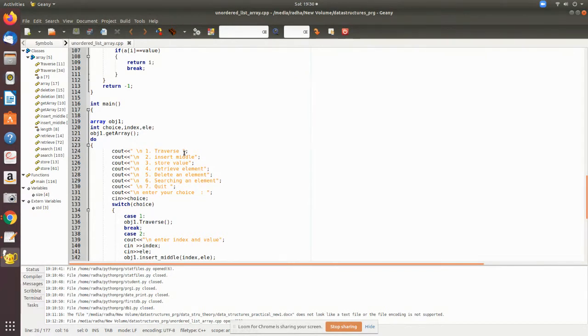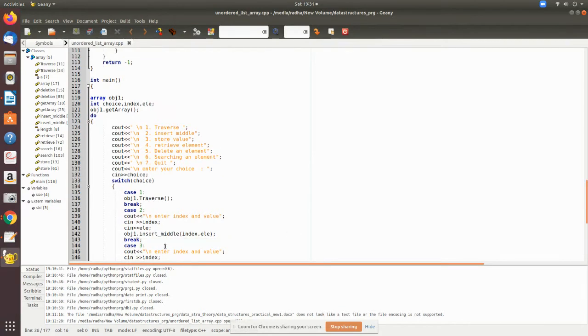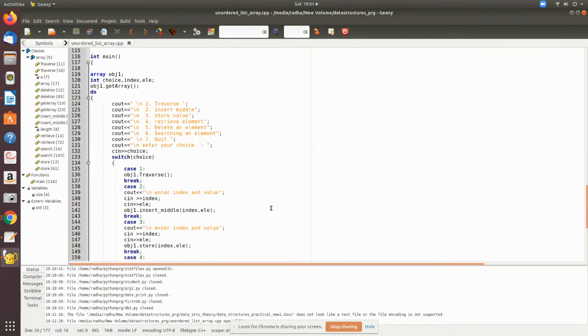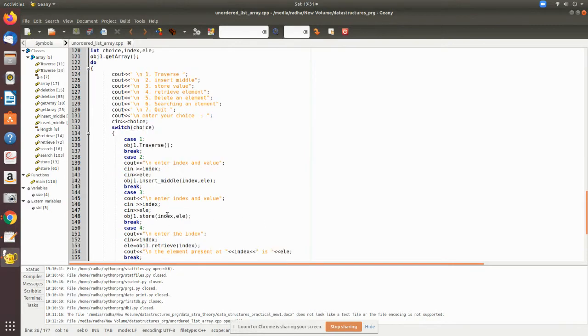For case 2, it will get the index and value for middle insert. Those values will be passed to this function. For store, you give the index and value and call the store function.